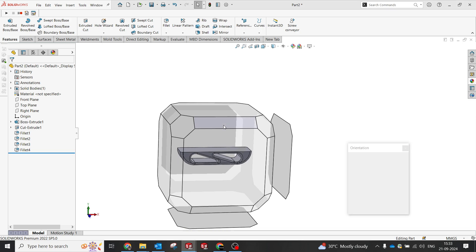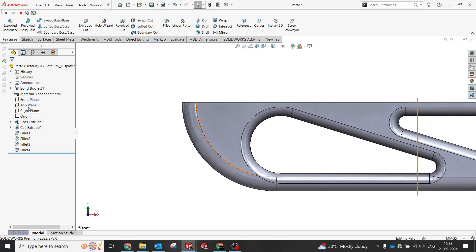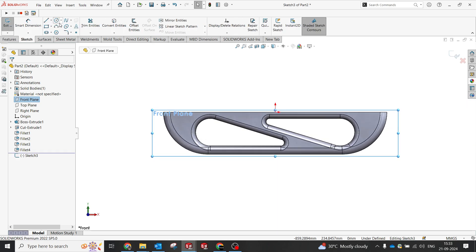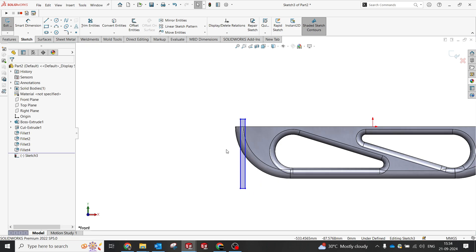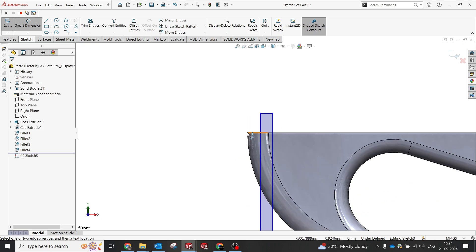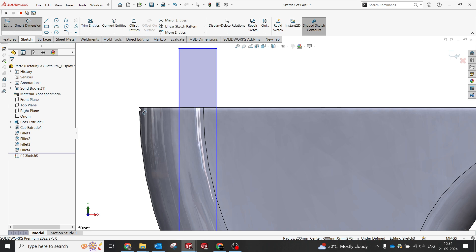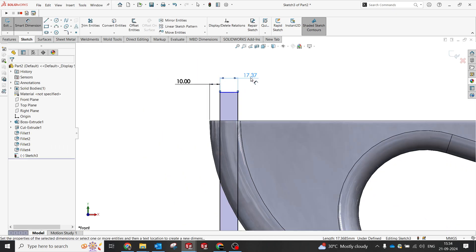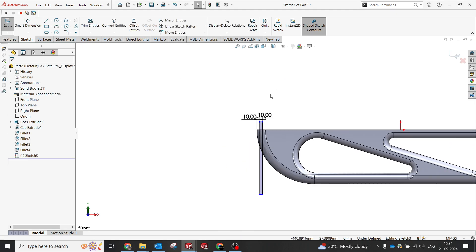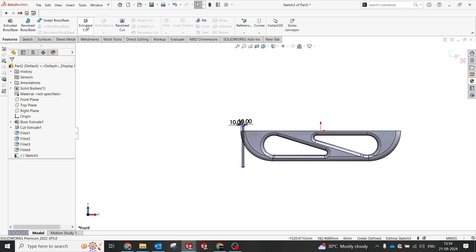Now I'm going to do a cut. Select the Front Plane, then go for Extrude Cut. I need a simple triangle profile for this. I want to maintain a 10mm thickness and a 10mm cut. You can define these dimensions by yourself depending on your product size.